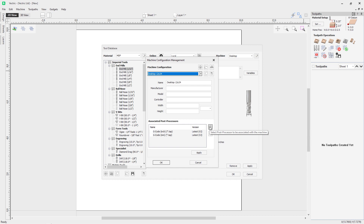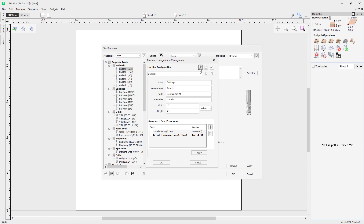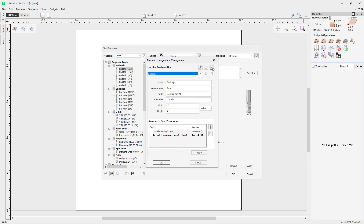Going back to the desktop machine, we can add a custom machine to the database and activate it. This is where you'd use the search online option — if your machine isn't listed and you have a custom-built machine, you can add it by inputting the different fields and using the plus icon to select an associated post processor. There's also an option to install an offline machine package, and another to search online to find your particular machine, which is covered in the machine configuration tutorial. Searching online lets you install that machine along with associated post processors and tool setups.